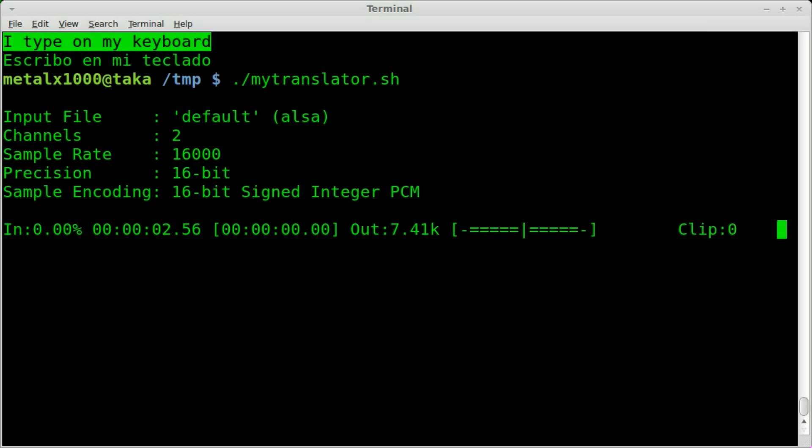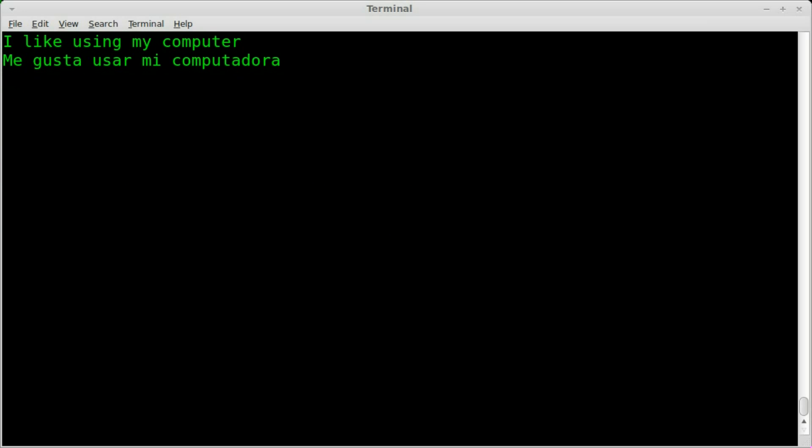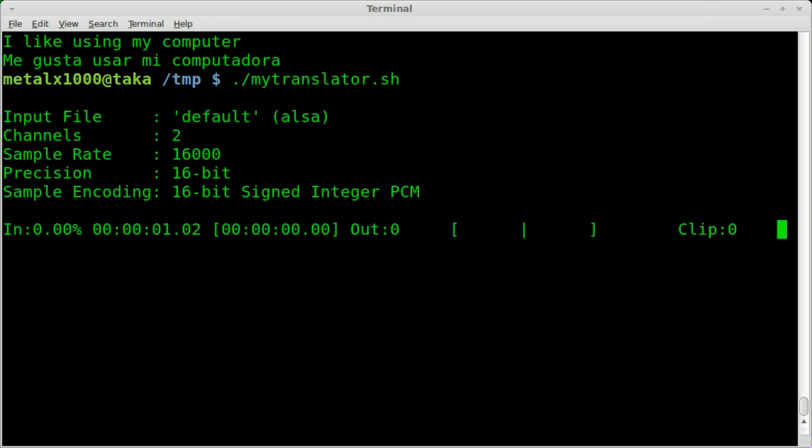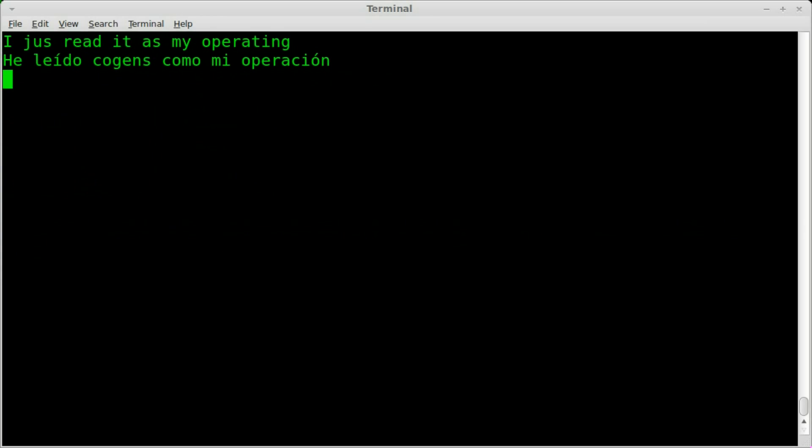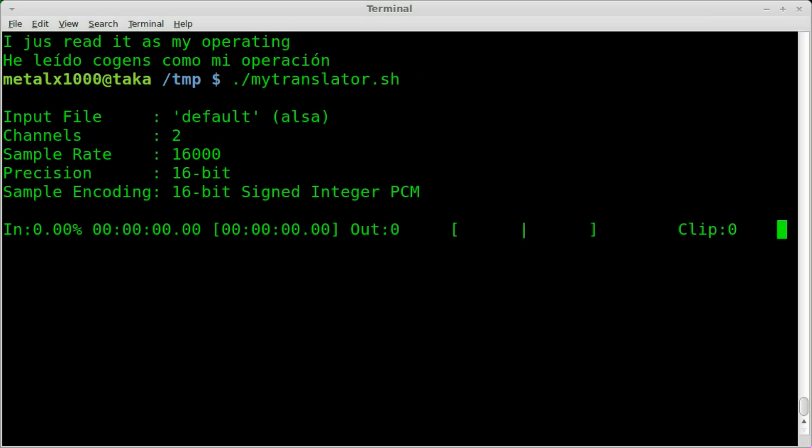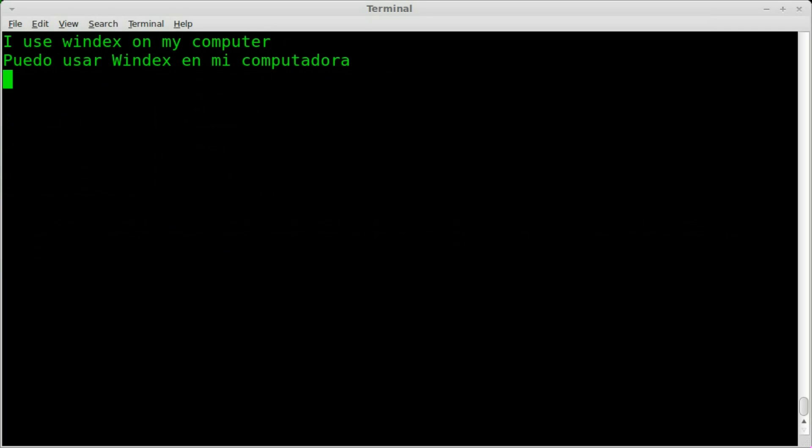So let's do another one. I like using my computer. Me gusta usar mi computadora. Let's see if it understands the word Linux. I use Linux as my operating system. Let's try that one again. I use Linux on my computer. Puedo usar Windex en mi computadora. Yeah, Windex.